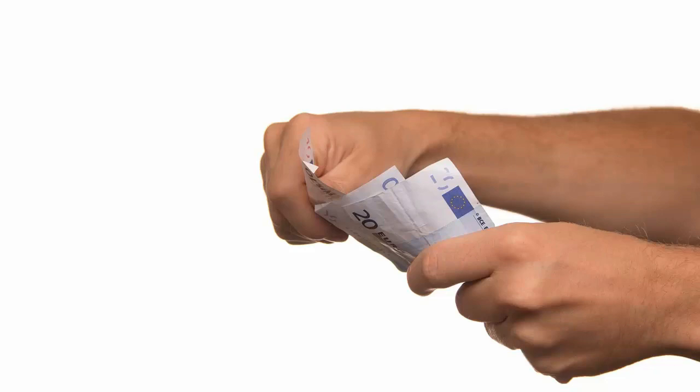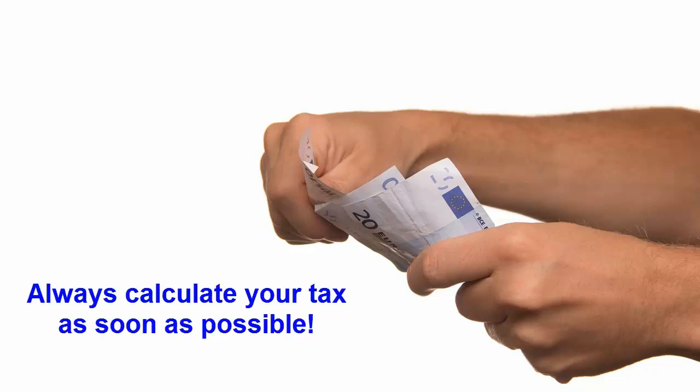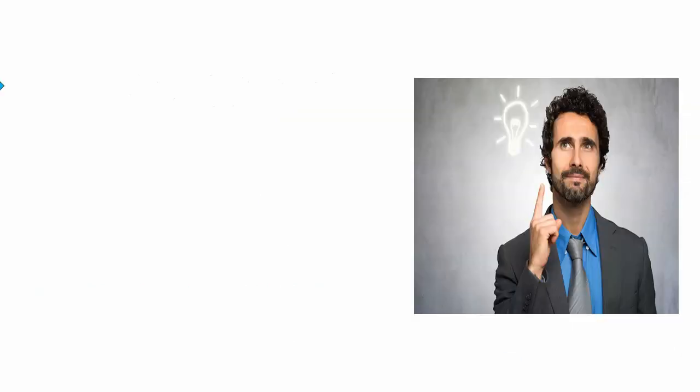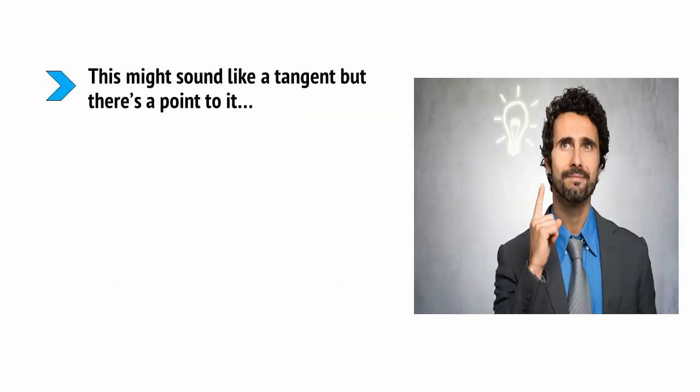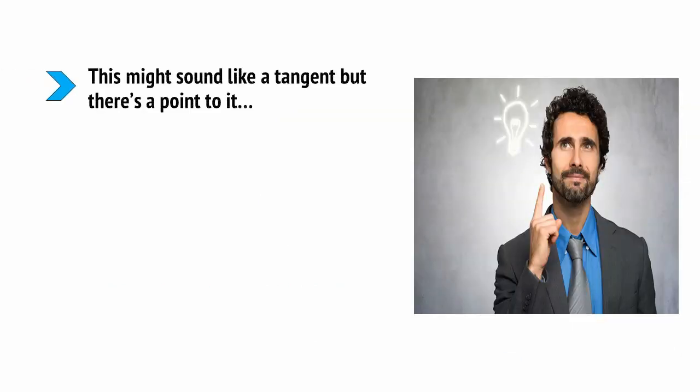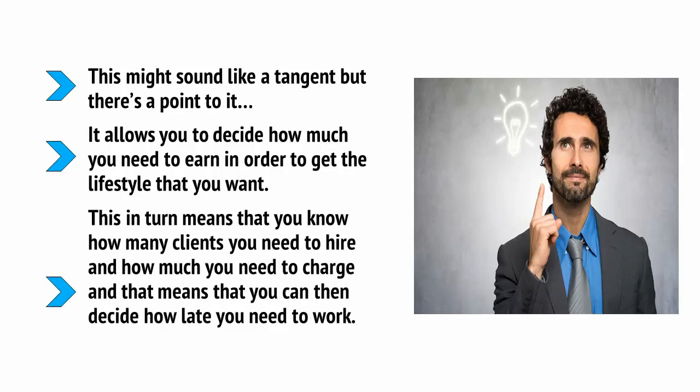This means you can now set the amount of work you need to do before you sign off and ideally you should also set a time at which you will stop working every day. This might be dictated by other life commitments or it might just depend on how long it takes you to do the work that you need to do. Either way, you now have the ability to draw a line under a day's work and then stop.